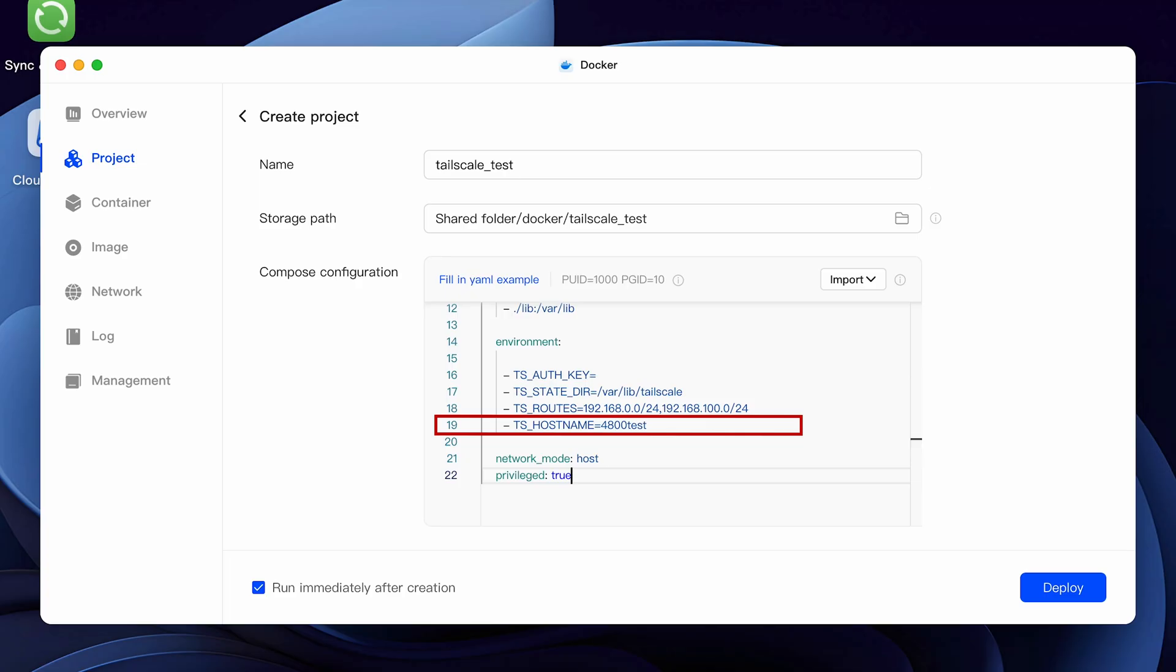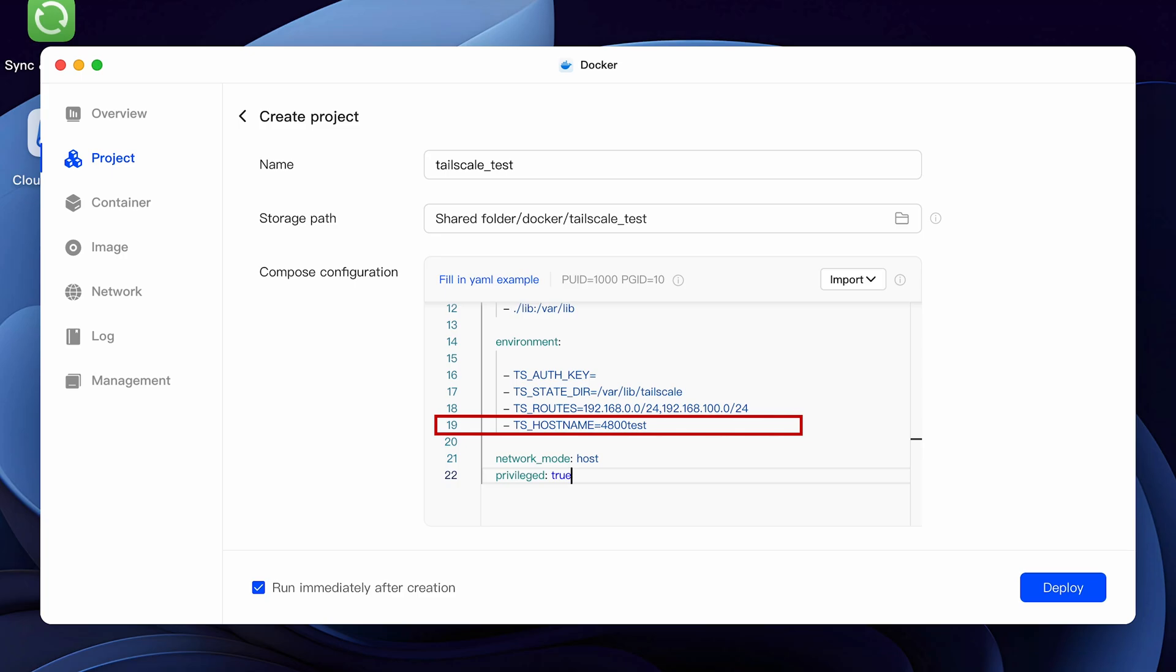The last change you'll make is on line 19 which is the hostname that'll appear in the Tailscale console. In other words, you want to name your device. For this video, I'm going to call it 4800test. Leave the rest of the script alone. Now we have one last step to do and that's to get an authentication key and paste it in line 16.